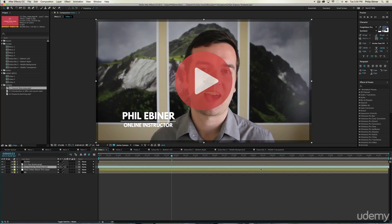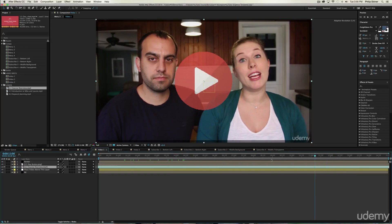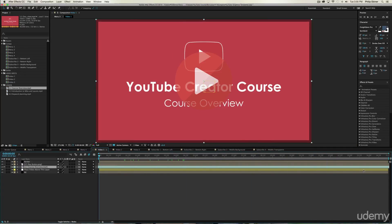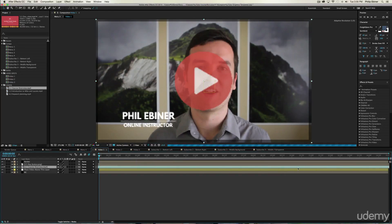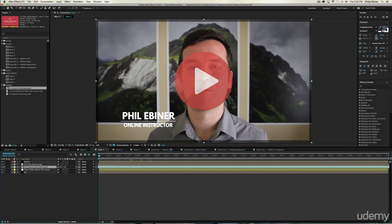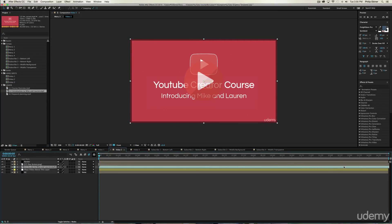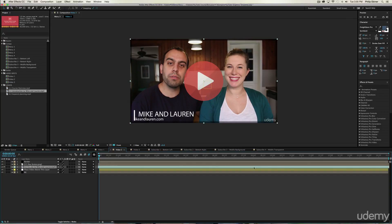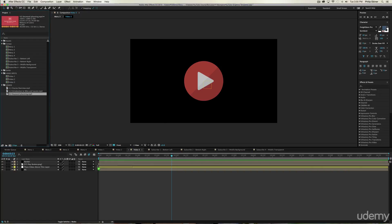Then drag this layer to the left to where you want it to begin. Scrub through the playhead and drag to find the right start point. Then do the same for video two — bring in the next video, take it and drag it to the left until you have it where you want it.